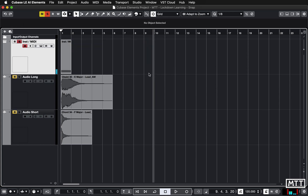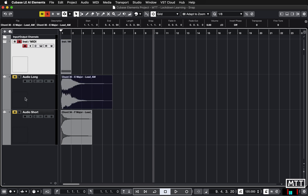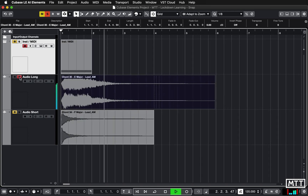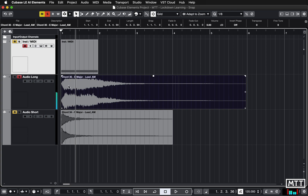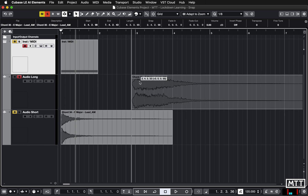Now let's look at audio. In grid mode when you move audio parts around they behave the same way as MIDI parts — that's one of the real strengths of Cubase. I've chosen two different types of audio part to demonstrate something. This one I've called 'audio long' — not because it's long but because it has a fade in at the beginning. If I was placing this in a track I'd want the musical peak to actually be where the beat is, so I'd want the beginning to be slightly before the beat.